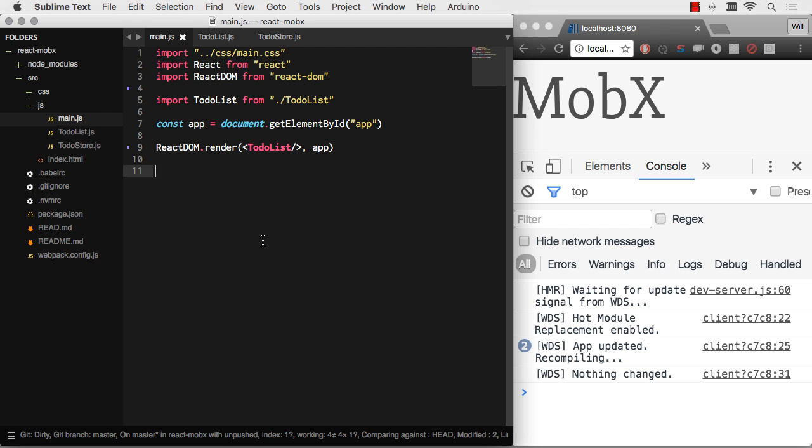The work that it takes to get started with something like Redux or Relay or even Flux is sometimes daunting and unnecessary. I didn't realize just how unnecessary it was until learning MobX.